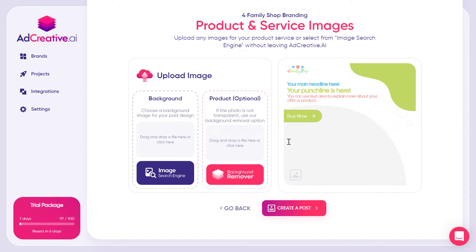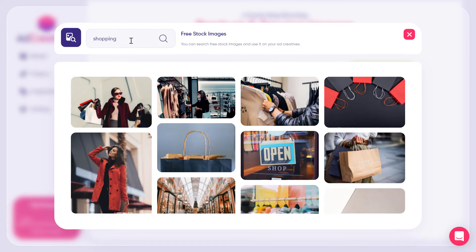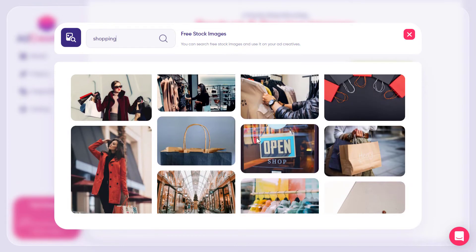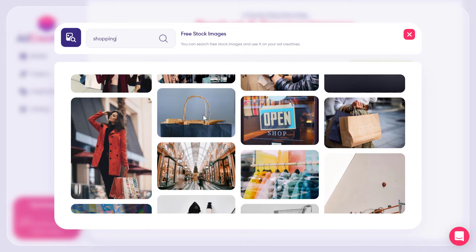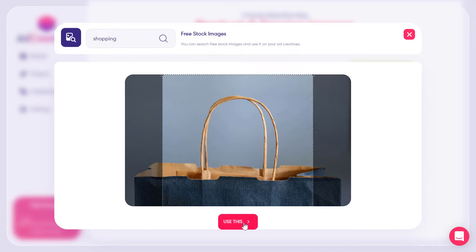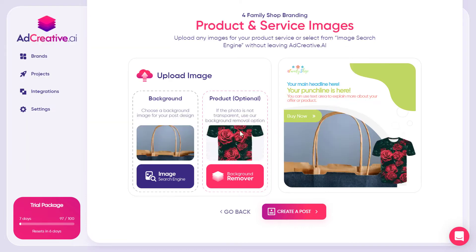Now for the background, you can search for an image using the free stock image engine. I've typed a keyword and clicked the search icon. I'll select a random image and click Use This. Then I add the product image — you can even remove the background of your product if you don't have a PNG image. The background remover feature costs just $1.00.